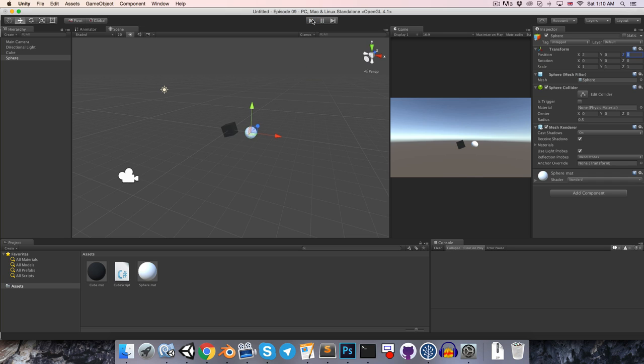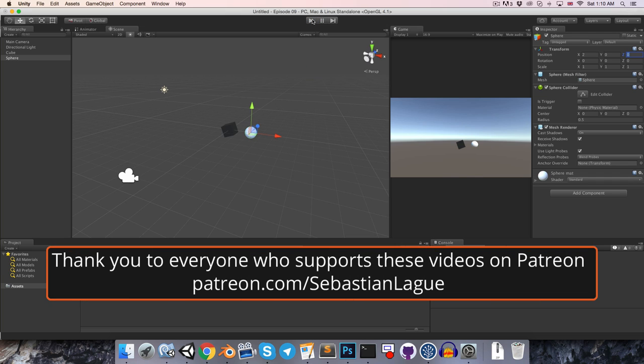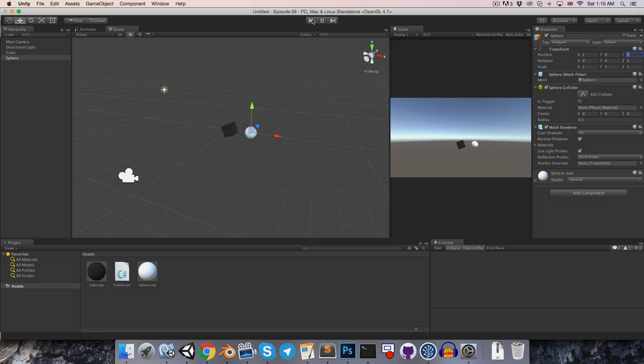Alright, that is everything for this episode, thank you very much to those of you who support these videos on Patreon. I hope you enjoyed, and until next time, cheers!